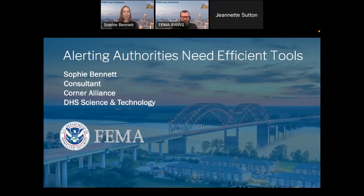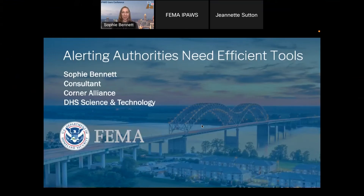Hi everybody. I'm Sophie Bennett. I'm a consultant supporting the Science and Technology Directorate at FEMA.